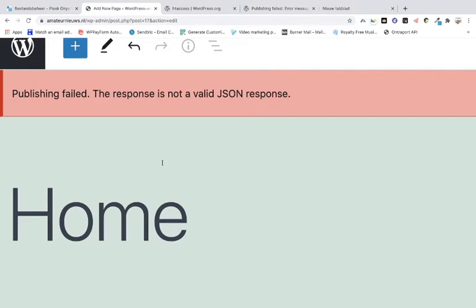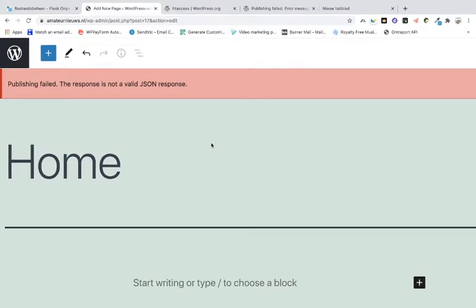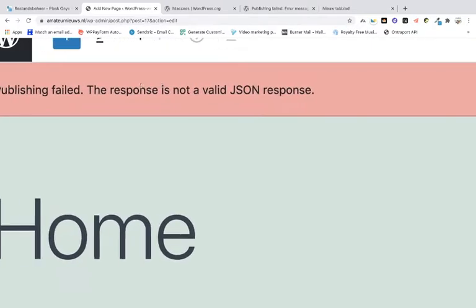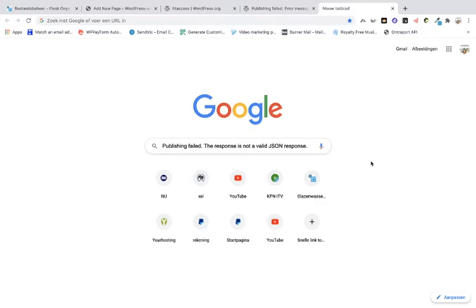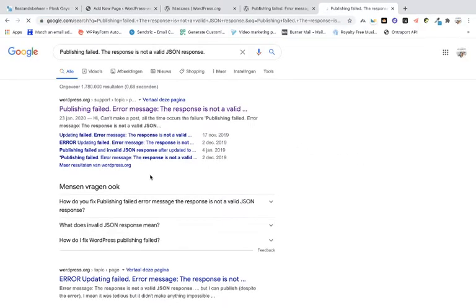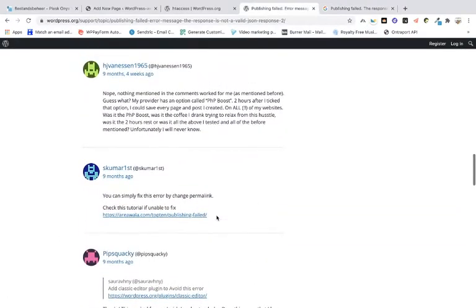Hello everybody, and today I'm going to show you what can go wrong in WordPress and the most common questions on the internet today in 2021. One of the problems that can happen in WordPress is that publishing fails when making a new page because of a failed JSON response. If you Google that on the internet, there are a lot of questions about it and a lot of people asking.